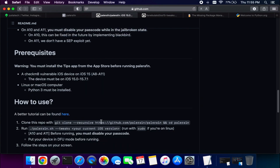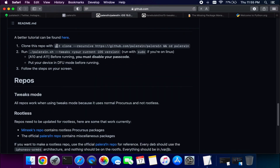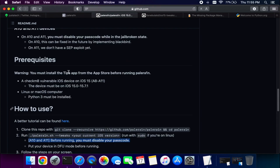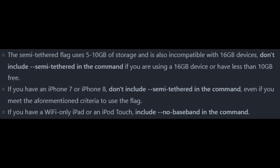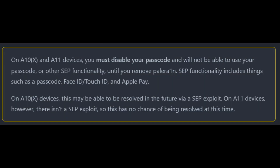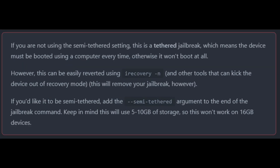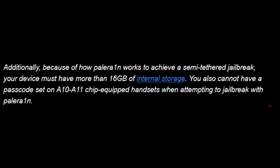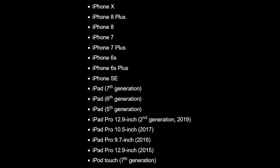The jailbreak comes in two modes: semi-tethered with tweak support, and a normal tethered mode that also supports tweaks. If your device has 16 GB of storage or less, I don't recommend using semi-tethered mode because it creates a fake partition that takes up extra space. For semi-tethered mode you need at least 32 GB of storage. If you have 16 GB or less, use the normal mode — tweaks will still work, it just won't create a fake partition.